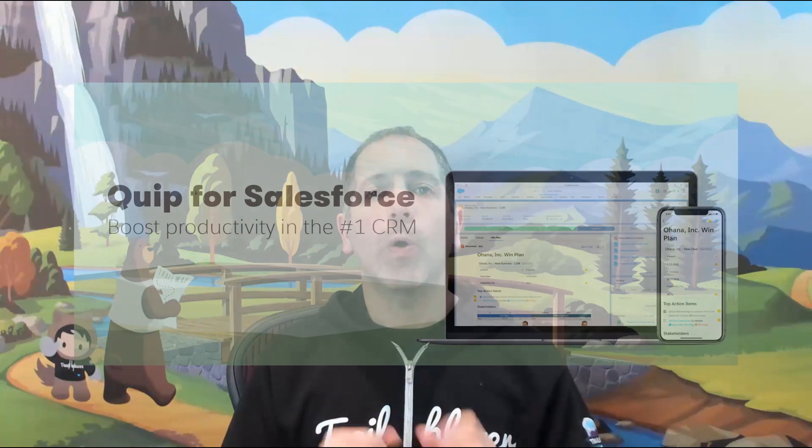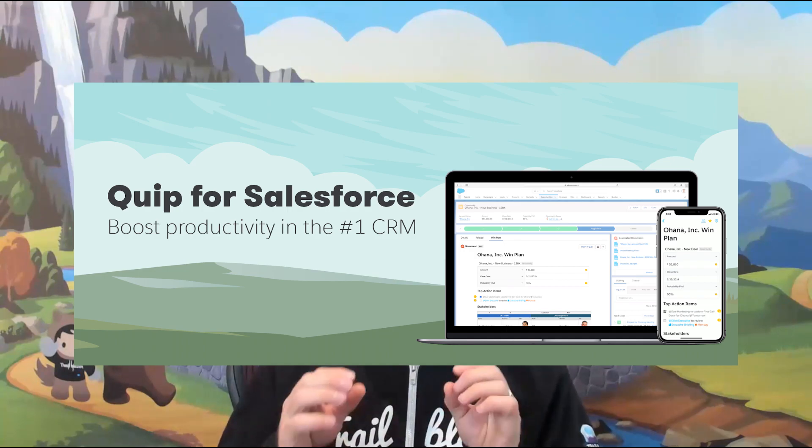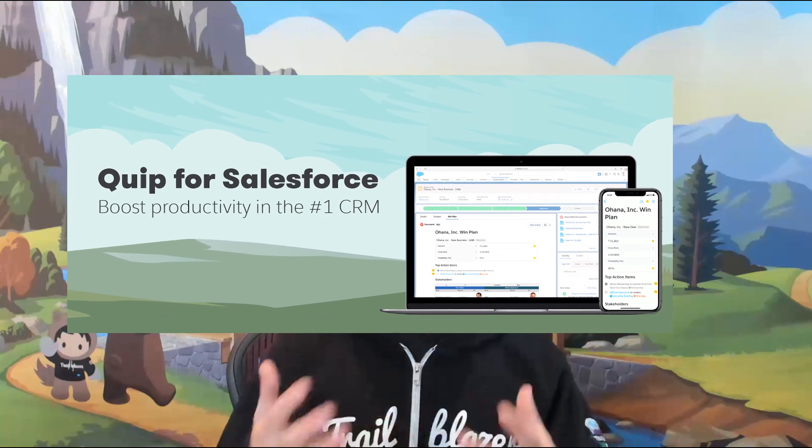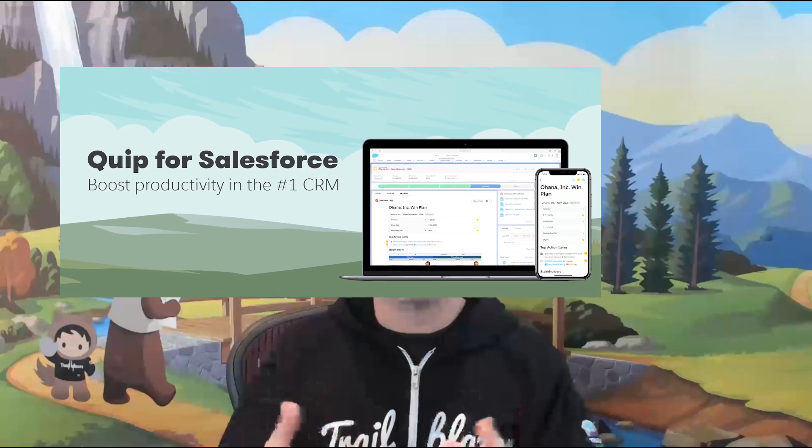Hi everybody, Alan Lepofsky, and I am so excited to tell you today about the official launch of Quip for Salesforce. What this is, is taking the best of the productivity and collaboration features of Quip — content and conversations, unstructured information, knowledge sharing — and embedding it directly inside the customer success platform of Salesforce.